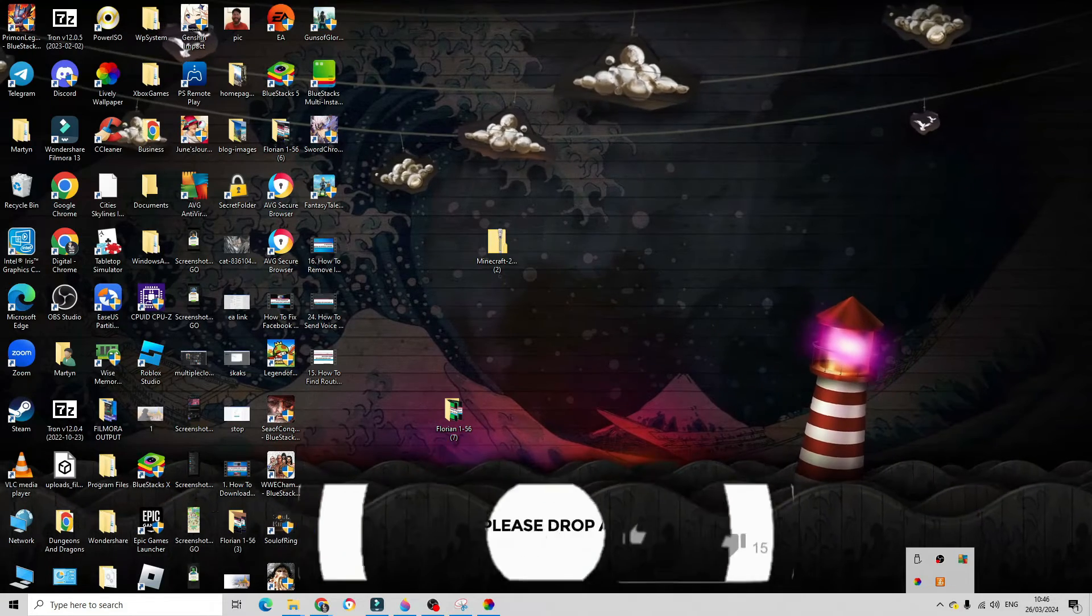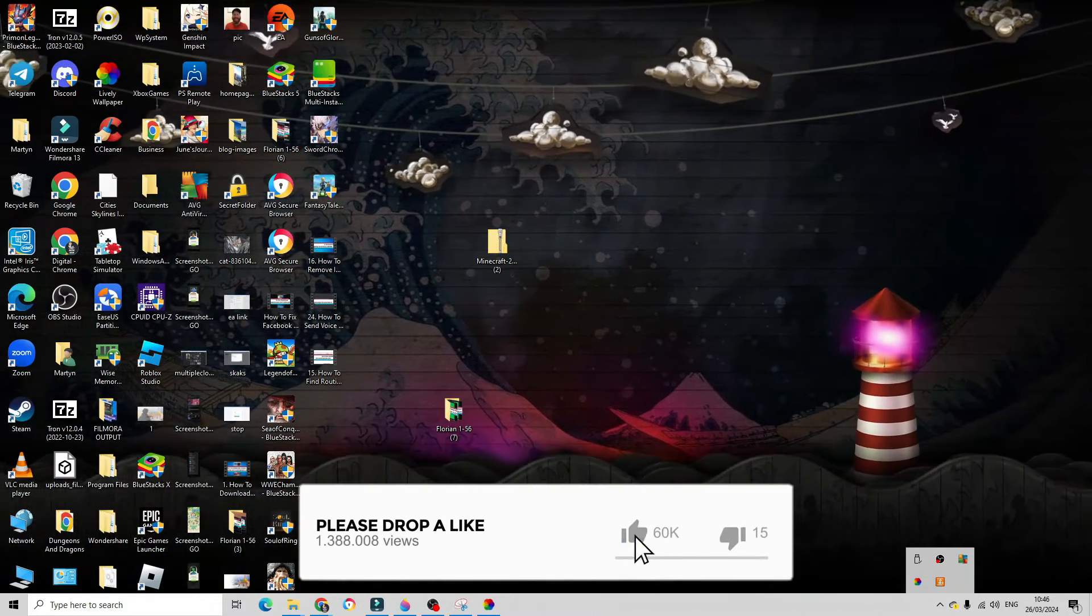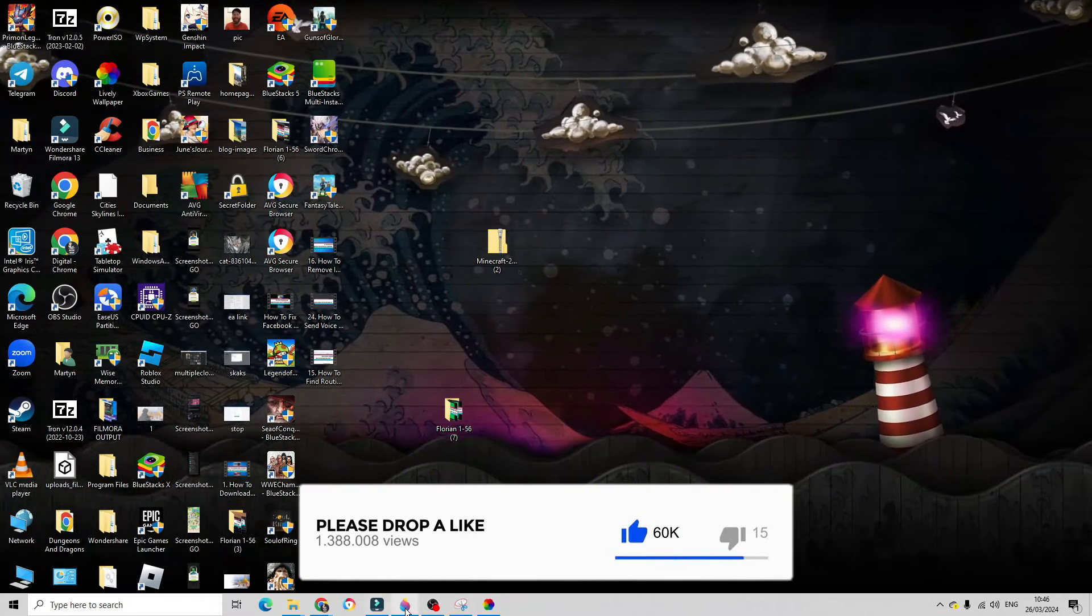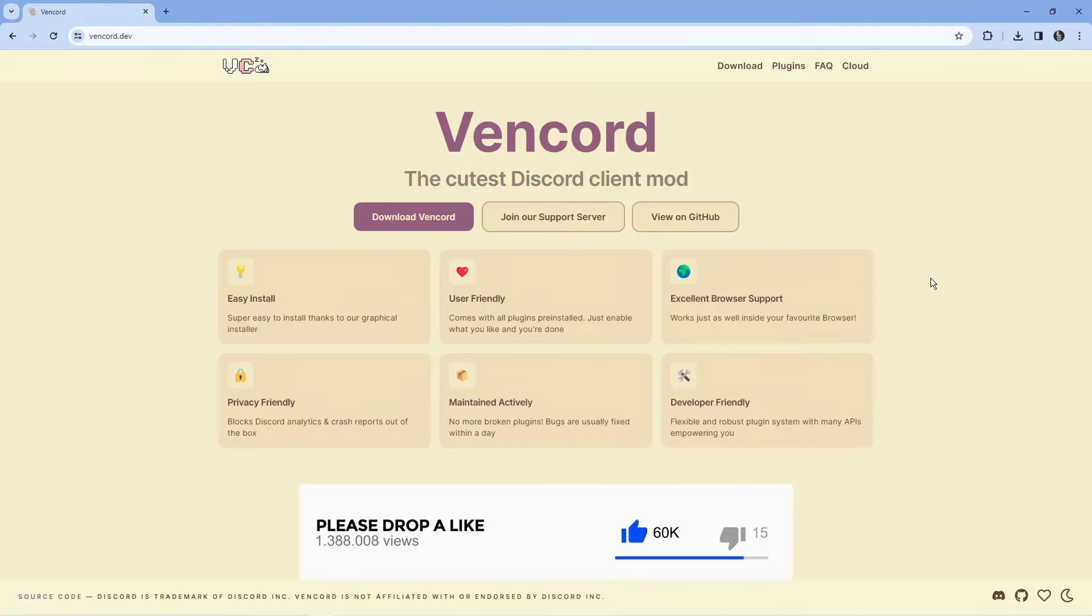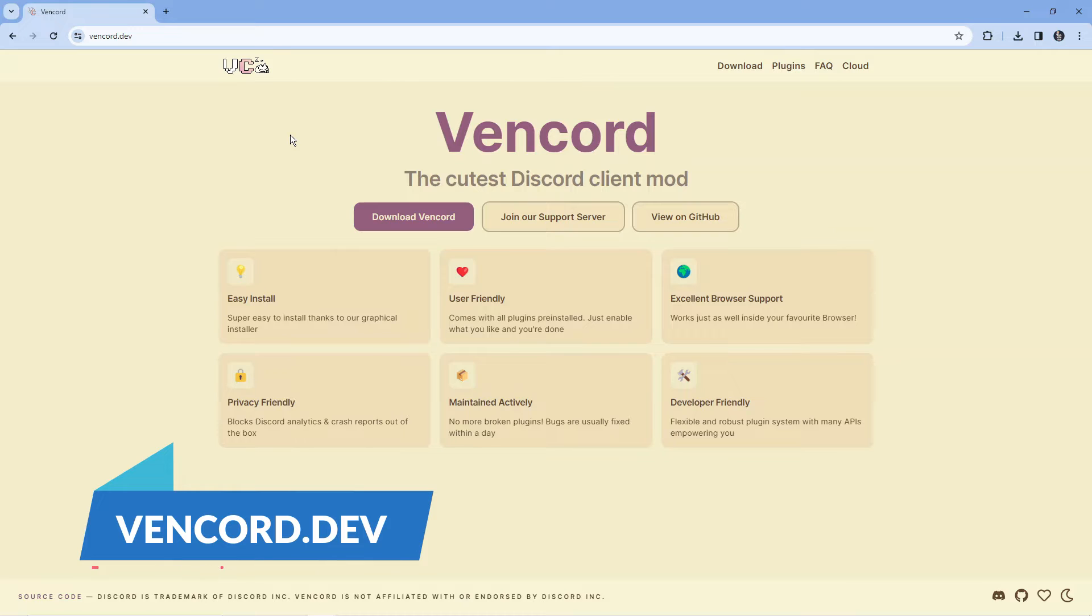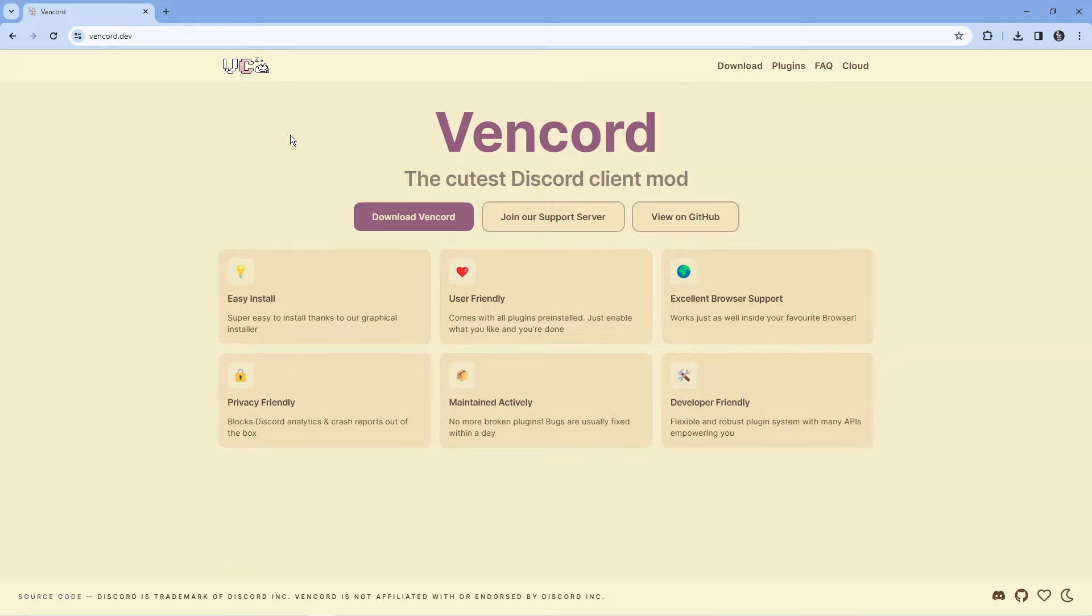Once you've done that, open up a new internet browser and navigate to vencord.dev. This is actually a mod that enables you to send voice messages on Discord. Once you're there,